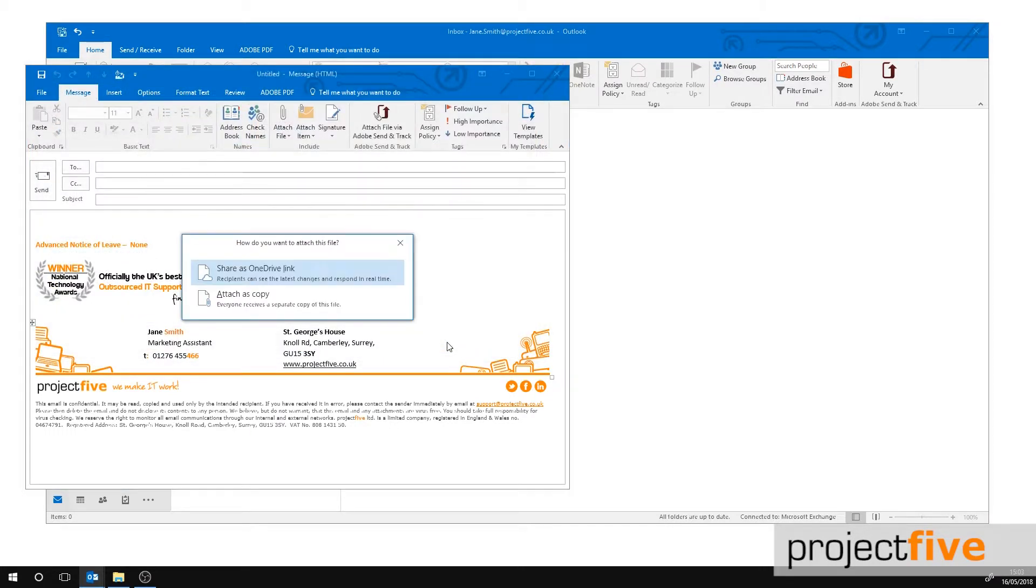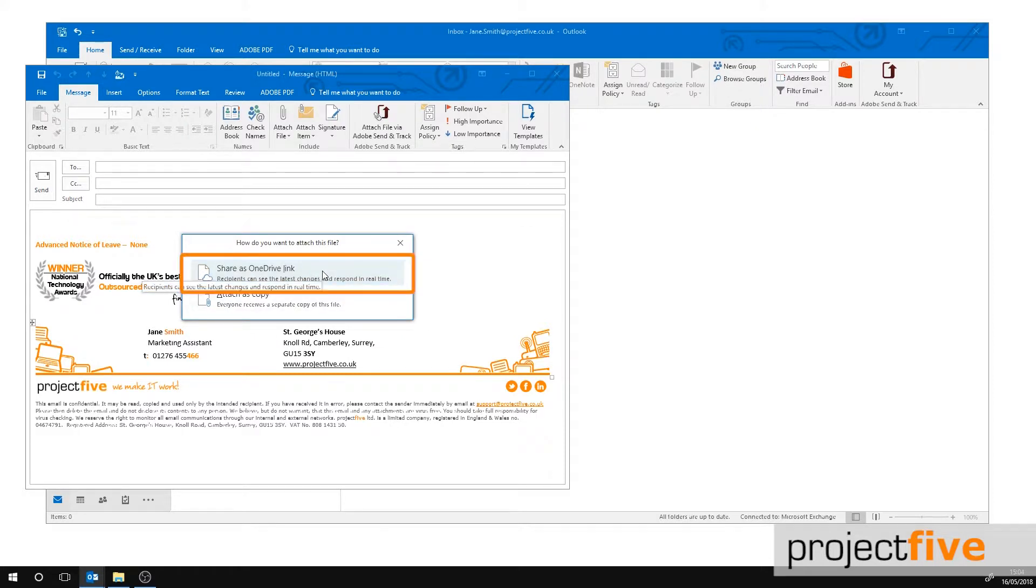A pop-up box will appear and you have the option to either share as OneDrive link or attach as copy. Select the first option, share as OneDrive link.